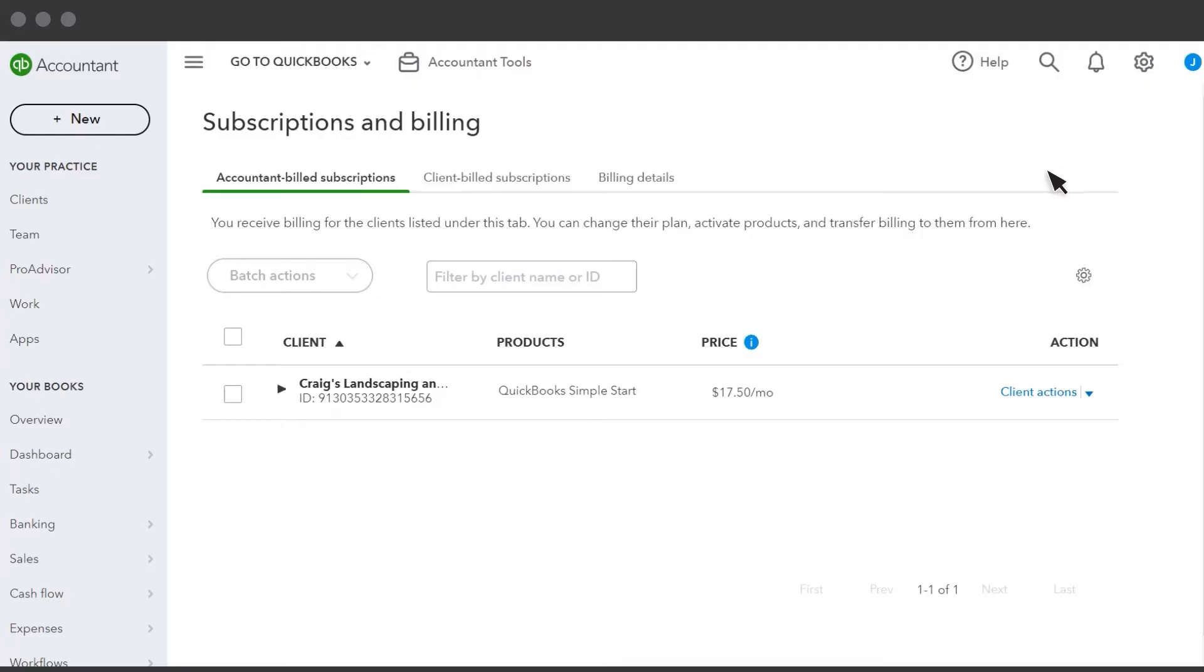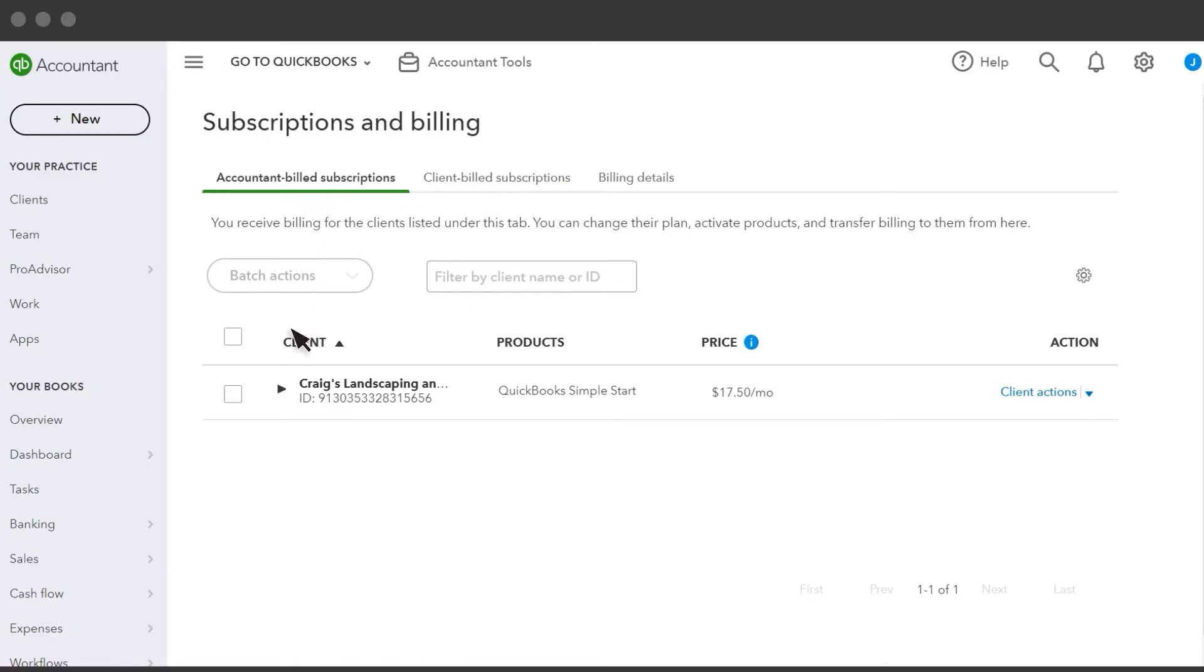You can add payroll subscriptions for Accountant Billed or Client Billed subscriptions. If you set up payroll for an Accountant Billed subscription, QuickBooks uses your billing information.